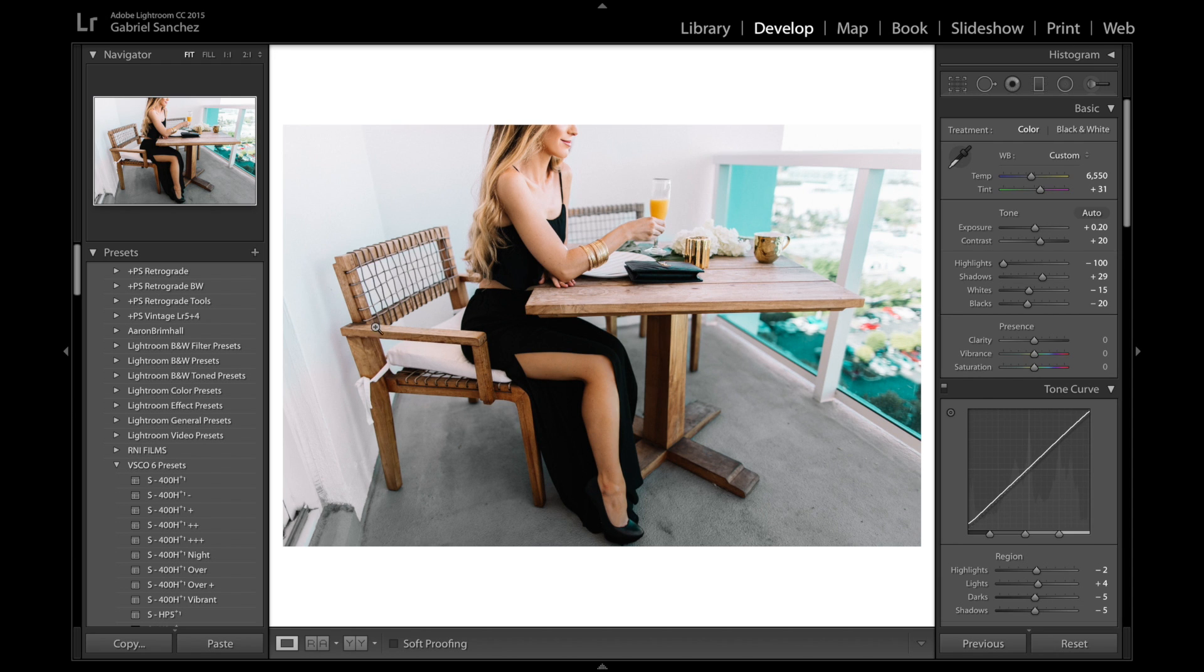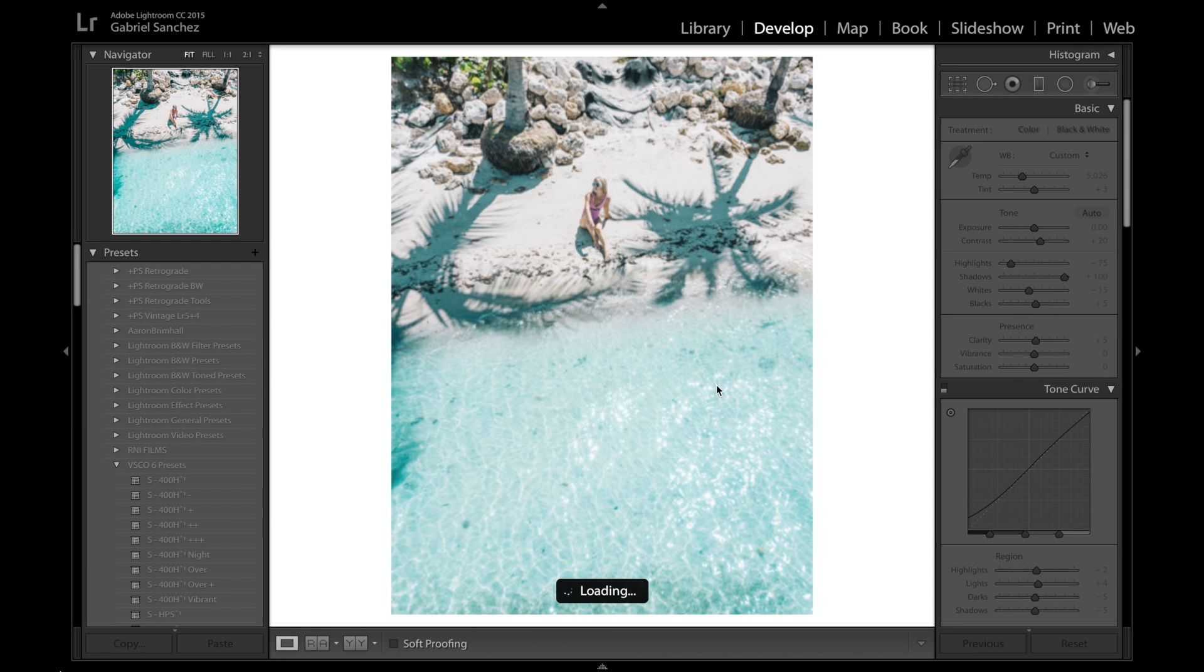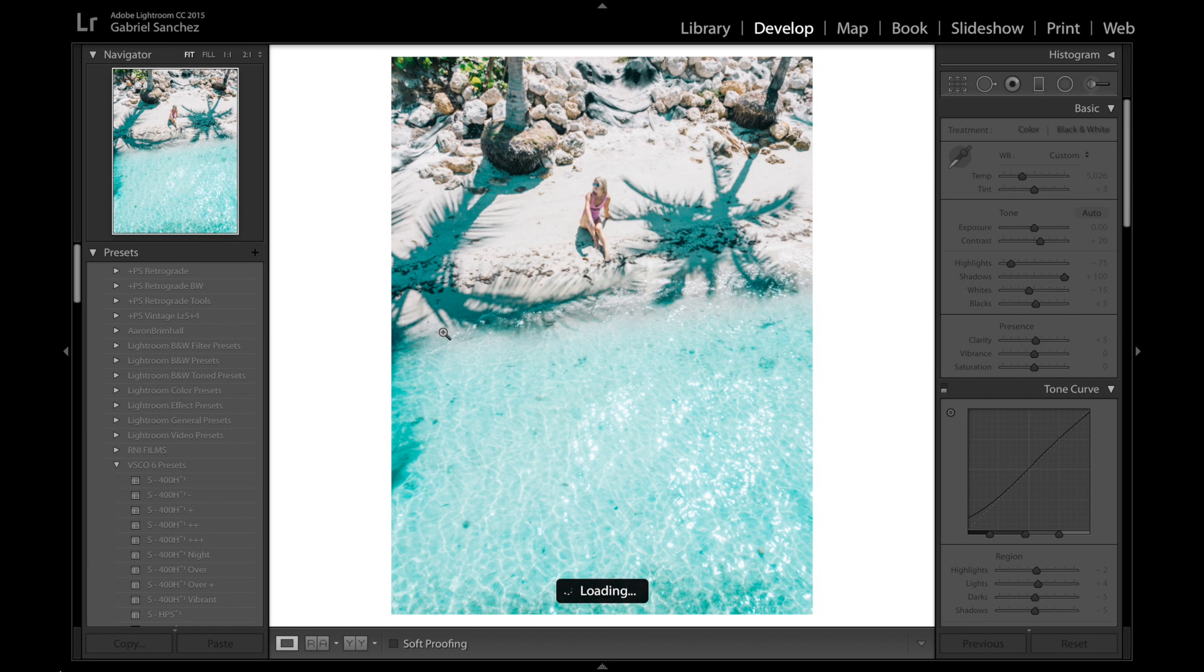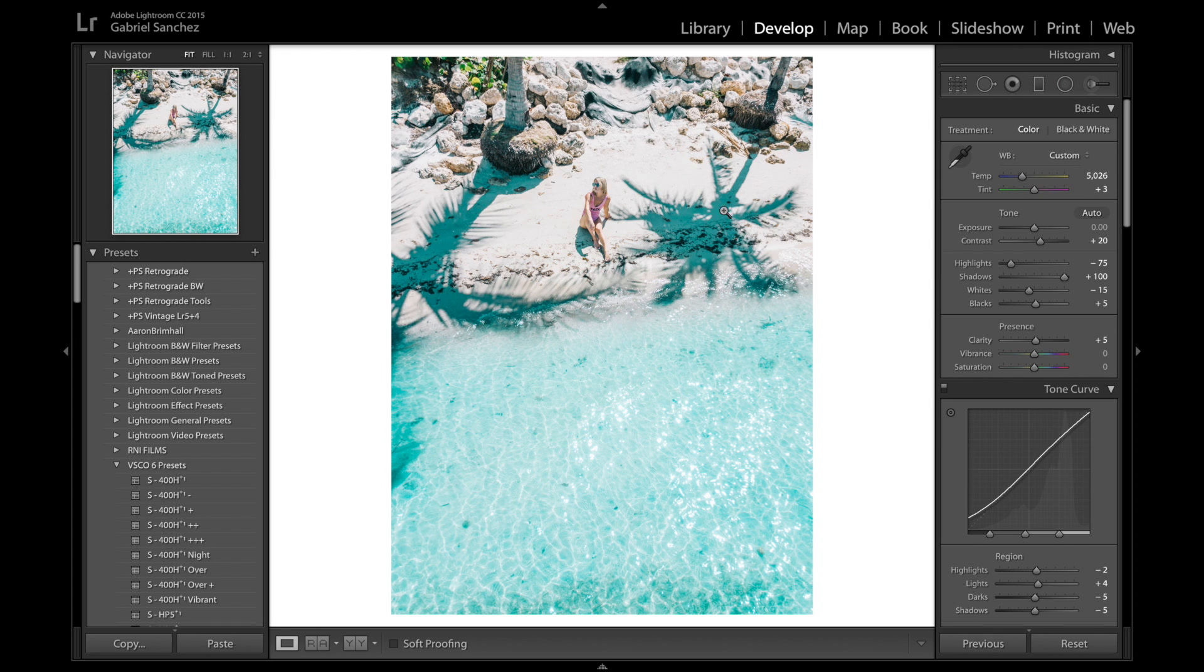The same thing could be done with this image right here. If we go and start developing this image after we process it, we see that because we manipulated the blues in the water, it also landed within the shadows over here. Now to fix that, same trick again: we put that saturation to about minus 80 and we